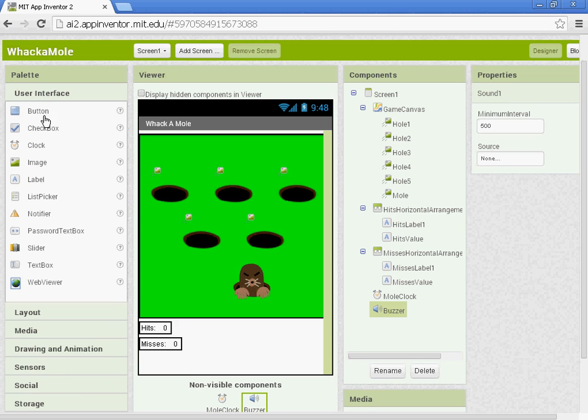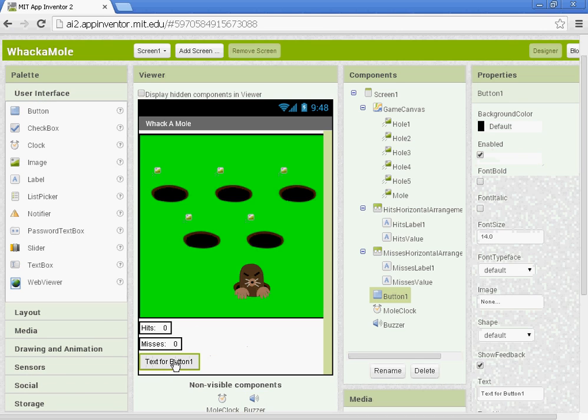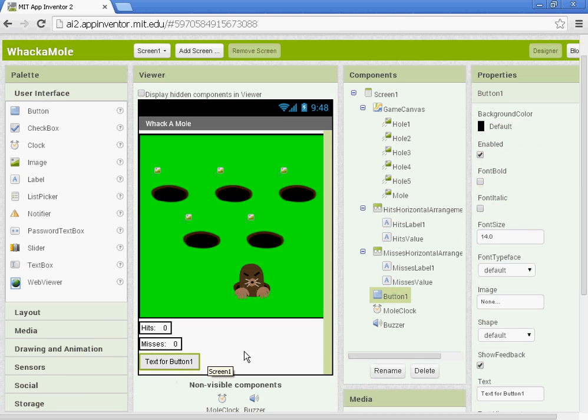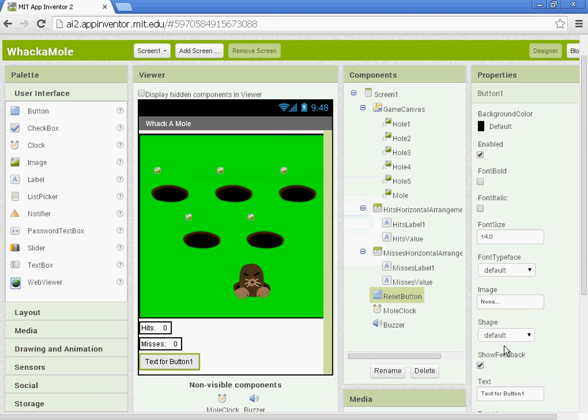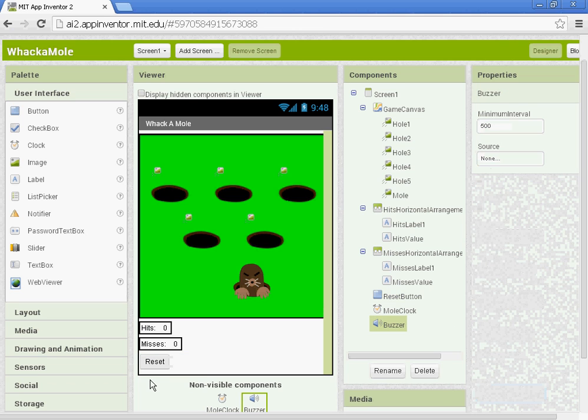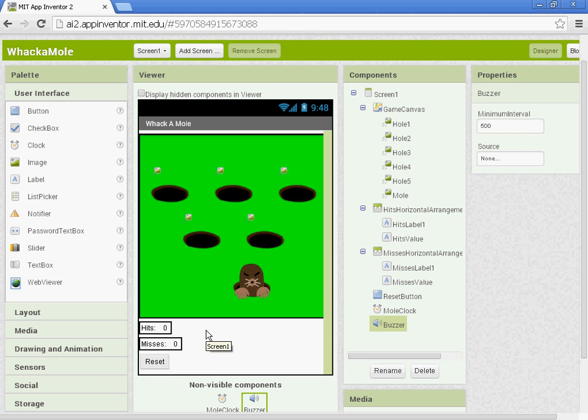And then the last thing we're going to add for our components is a Reset button. So you want to drag in a button. Name it the Reset button. And under Properties, you're going to change your text to say Reset. And once you have that finished up, you are done with part one. You have all your components in there. Part two, we're going to start programming our mole to move.